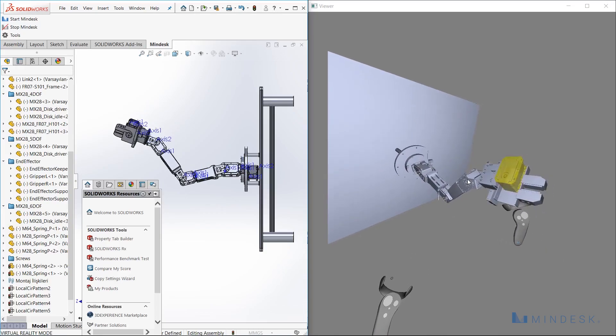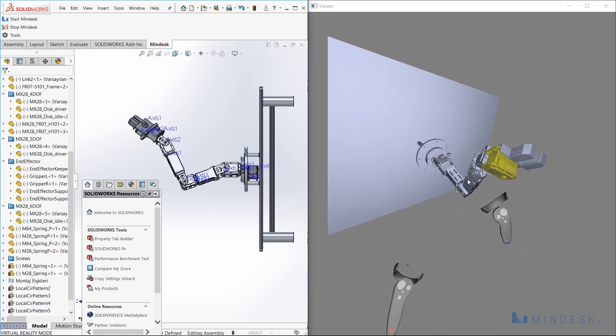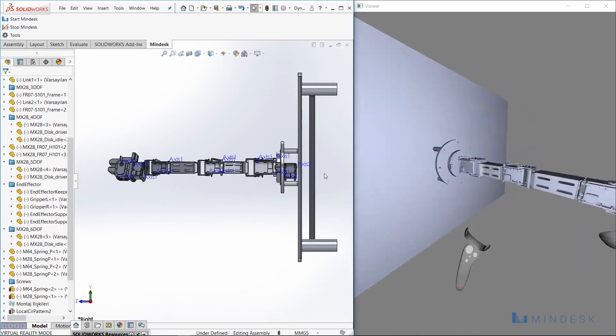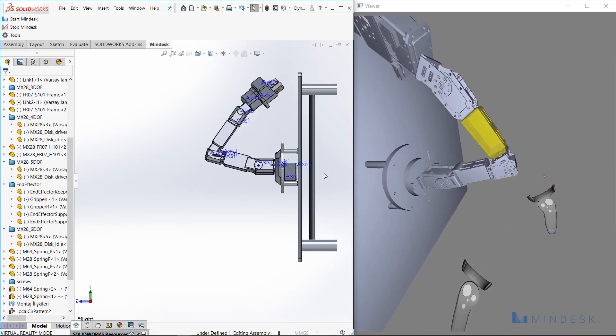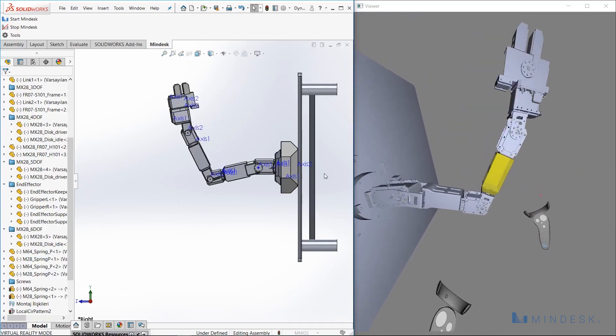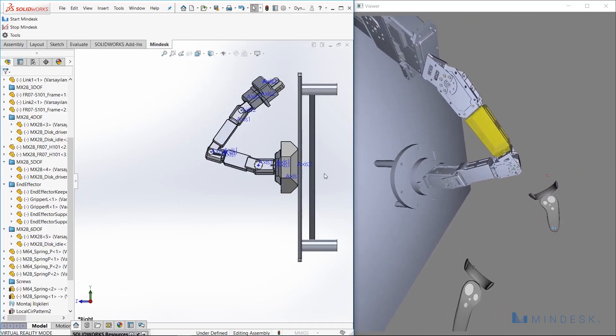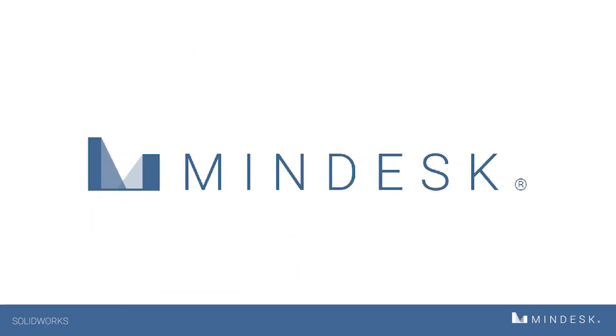Having this level of control with very little movement on my part is really powerful. And now for a send off, I'll have him wave goodbye. Thanks everyone and stay tuned for more MindDesk updates. I'll see you next time.